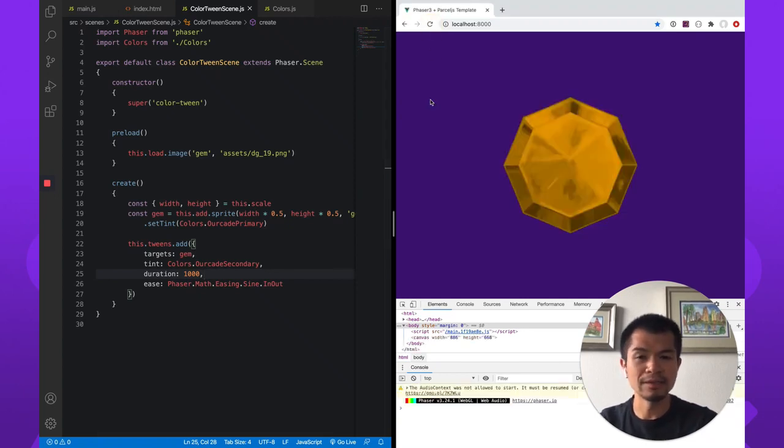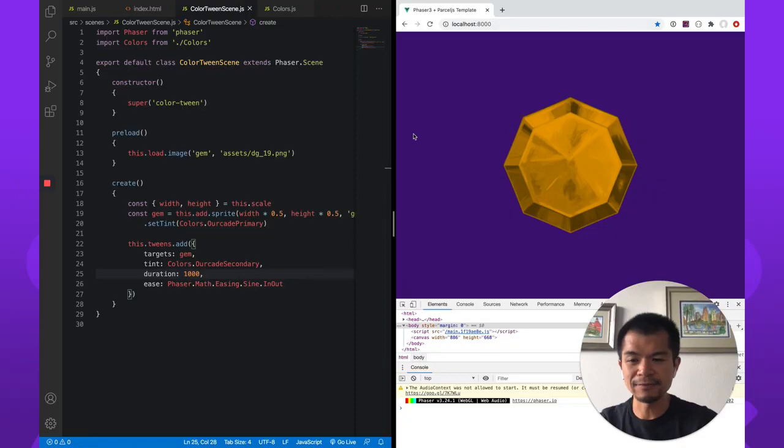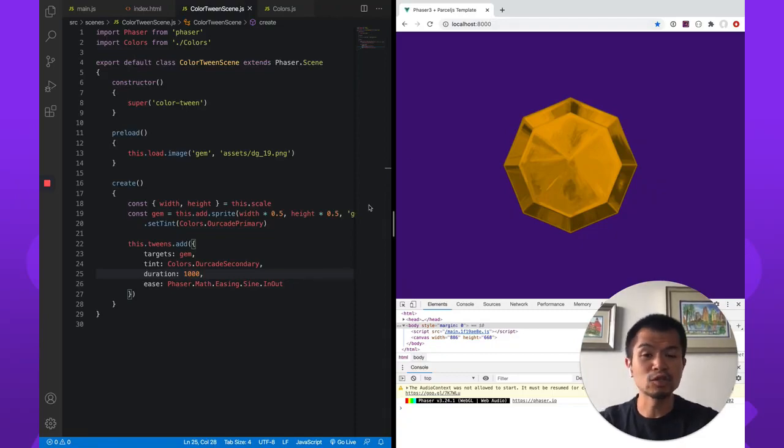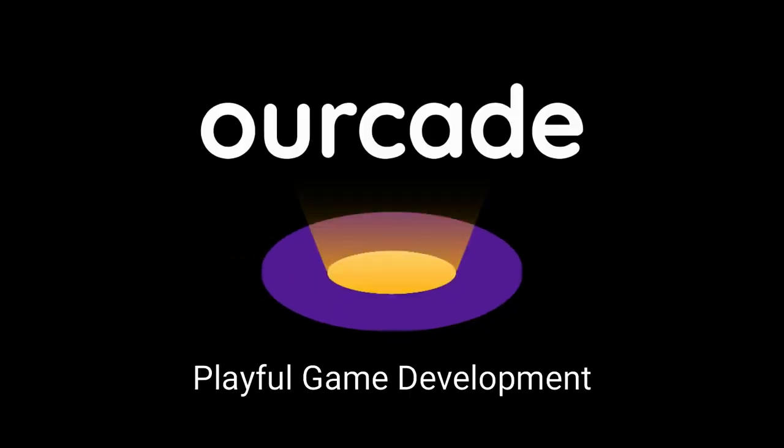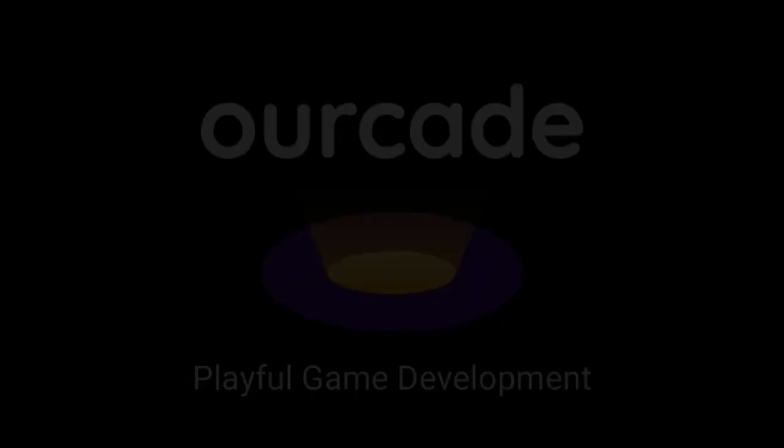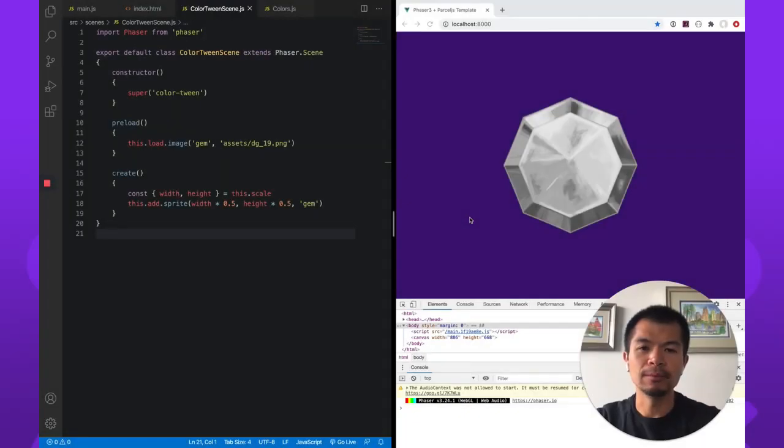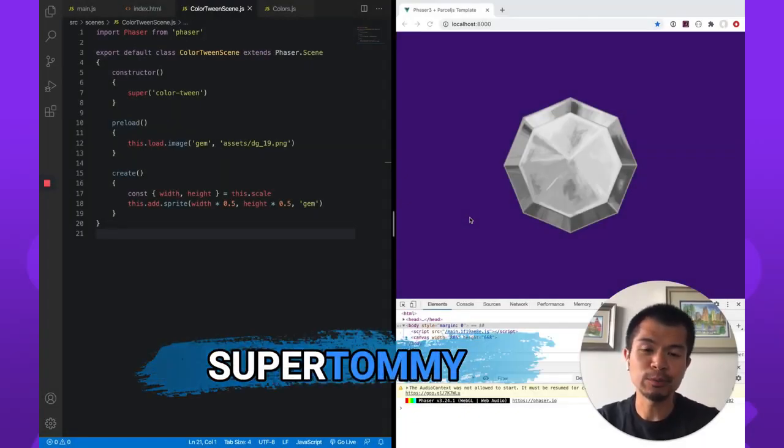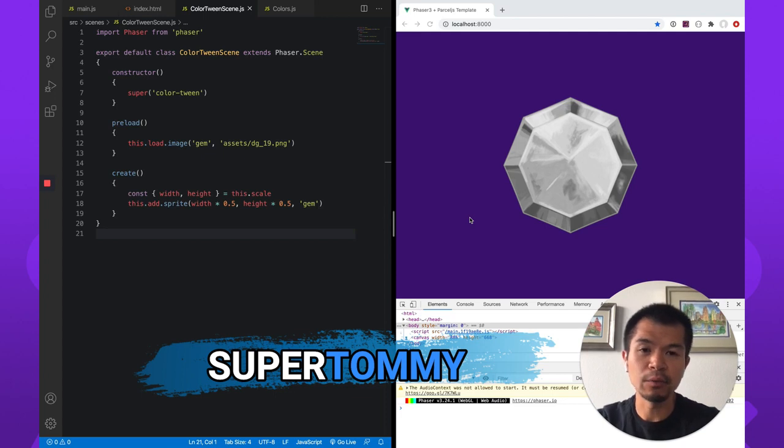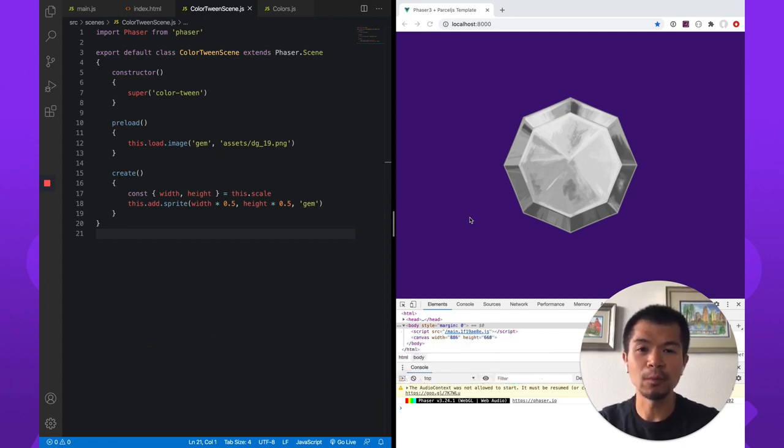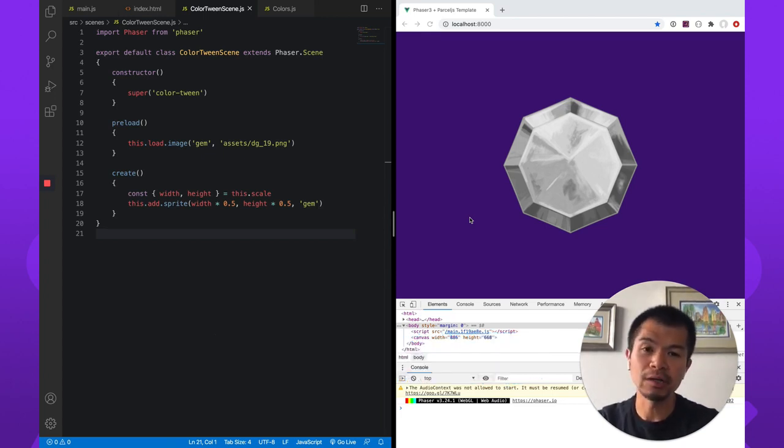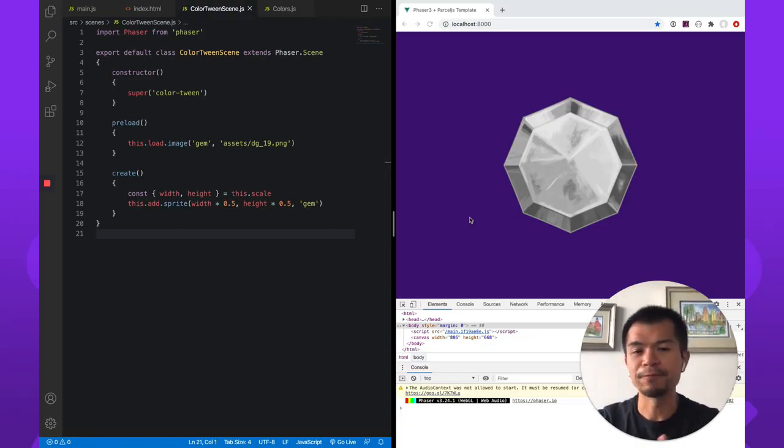That's not what we want in a tint. That's not really tinting anything, or rather, that's not tweening from one color to another color. Welcome back to Arcade. I am SuperTommy and in this video we're going to look at tweening from one color to another color in Phaser 3.